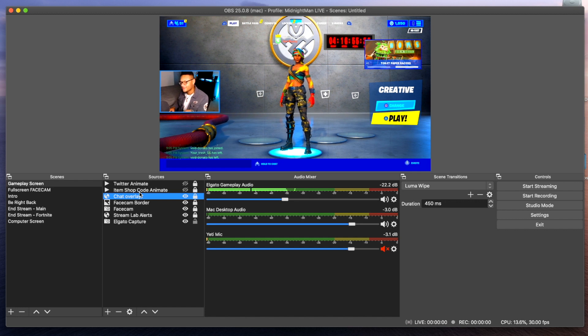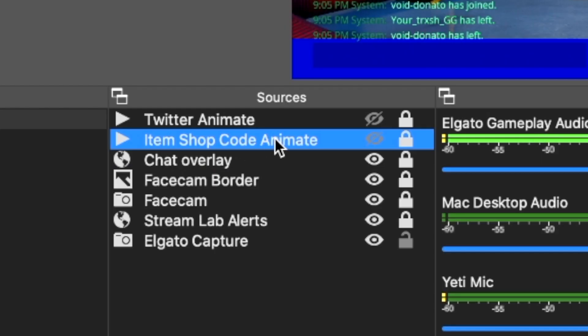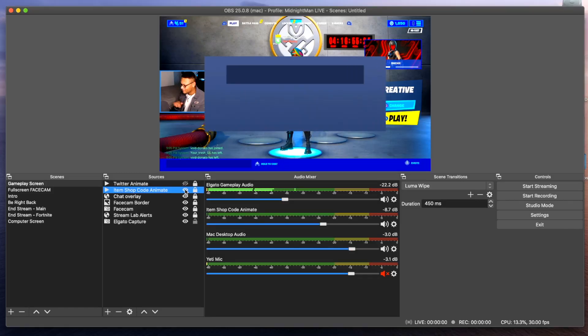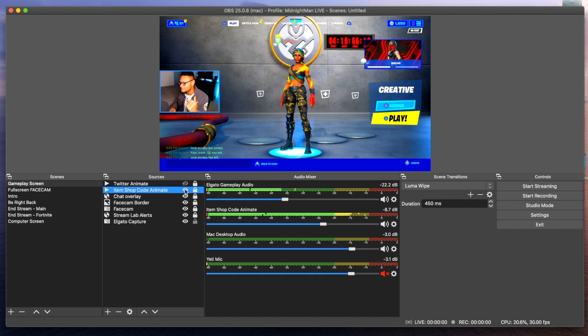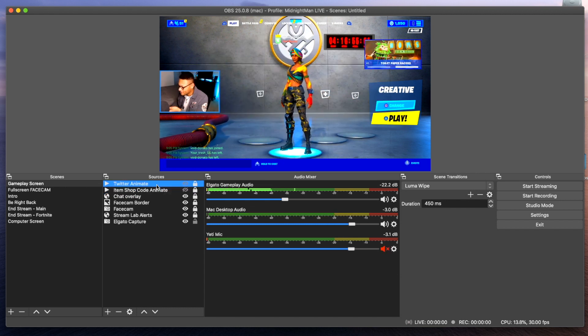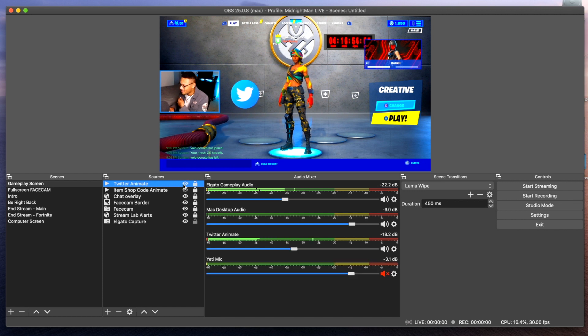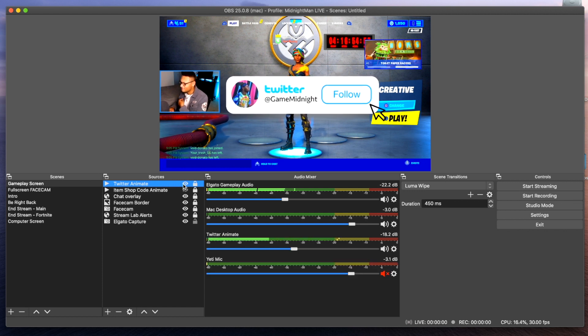My settings for the chat overlay are pretty much the same as the Streamlabs alert, just with different URLs. Now, the two inactive scenes above everything else — one is the item shop animation, which I had done on Fiverr where you can get people to do graphical animations and such. You can use supporter creator code midnightman55 in the item shop. We also have the Twitter animation — follow me at GameMidnight on Twitter. Both of those media sources I've synced up with my Stream Deck application.